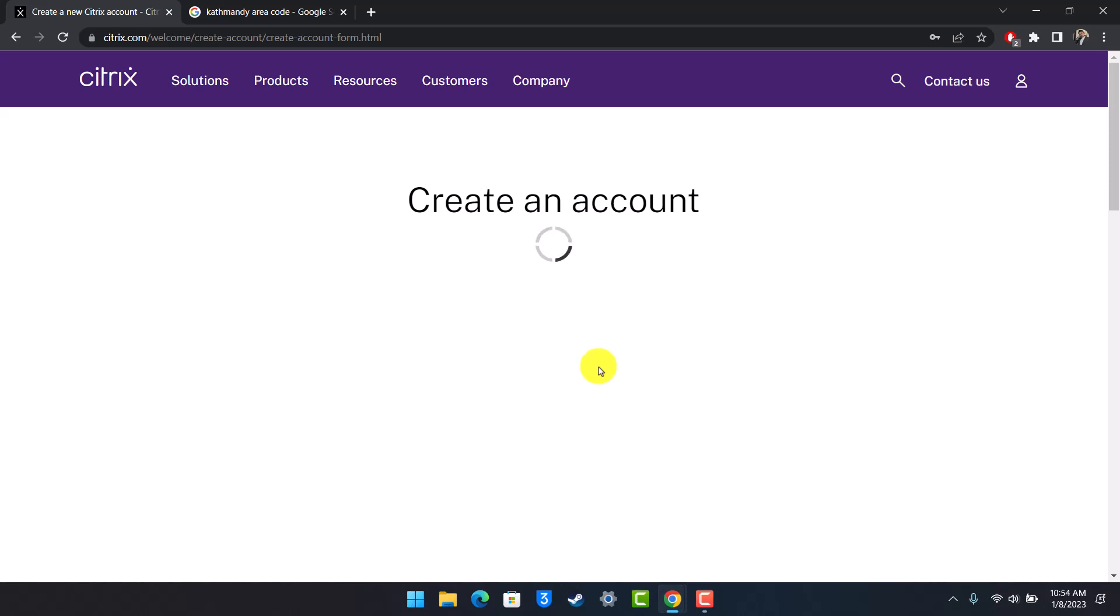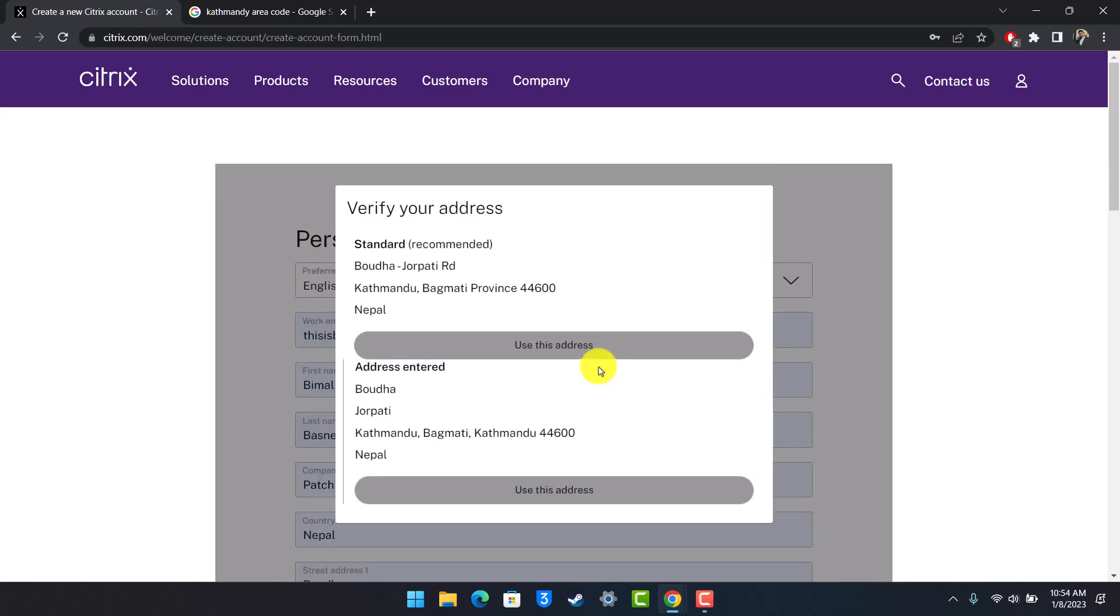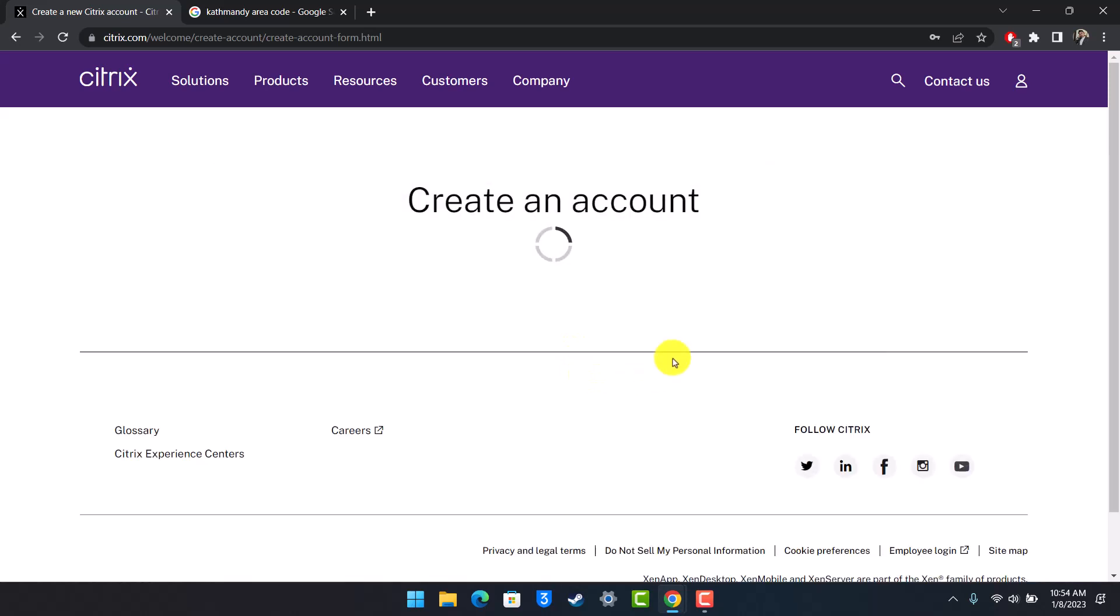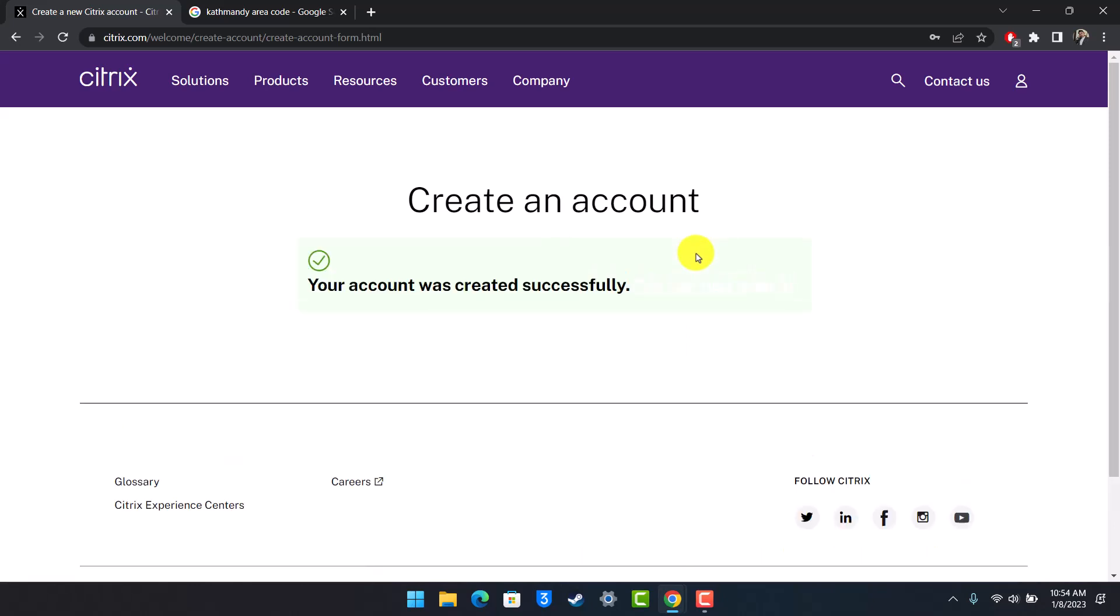And that's all it takes to create a Citrix account. We hope the video was helpful. If it did help you, make sure to leave a like and subscribe to our channel. If you have any questions, feel free to leave them down below. Thank you very much for watching, and see you soon in our next video.